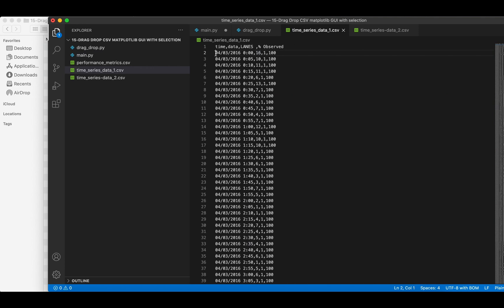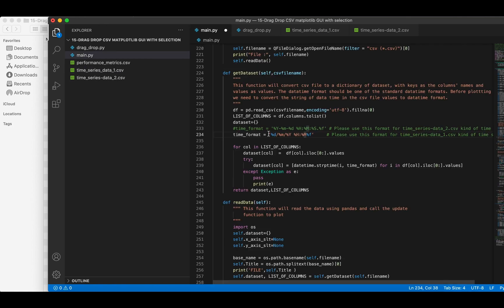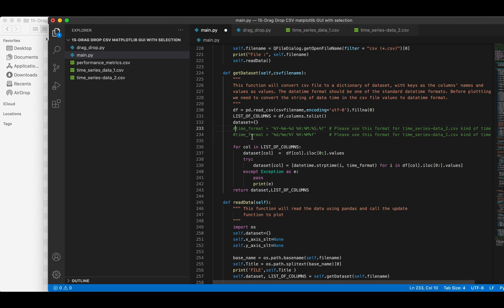So, this date time format is suitable for this CSV file. Similarly, we can use this date time format for the other CSV file.